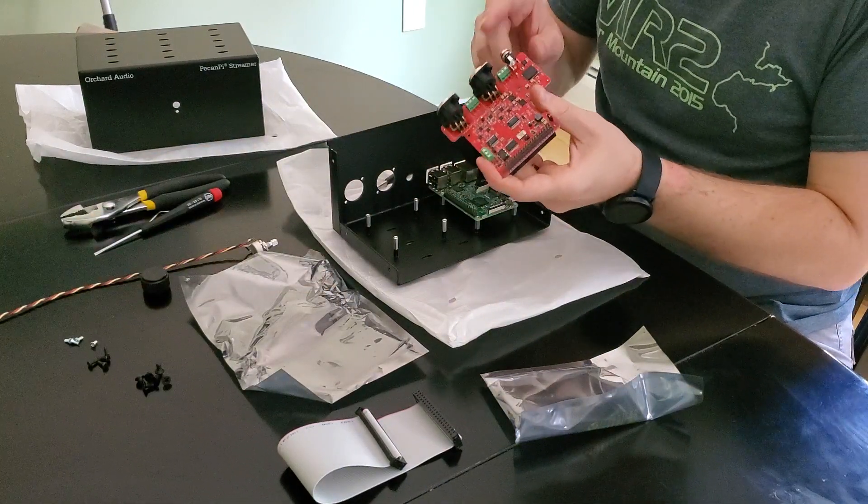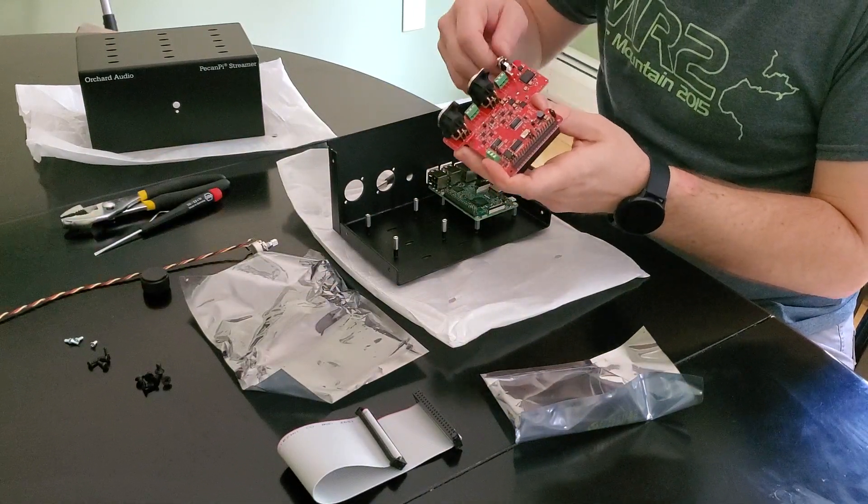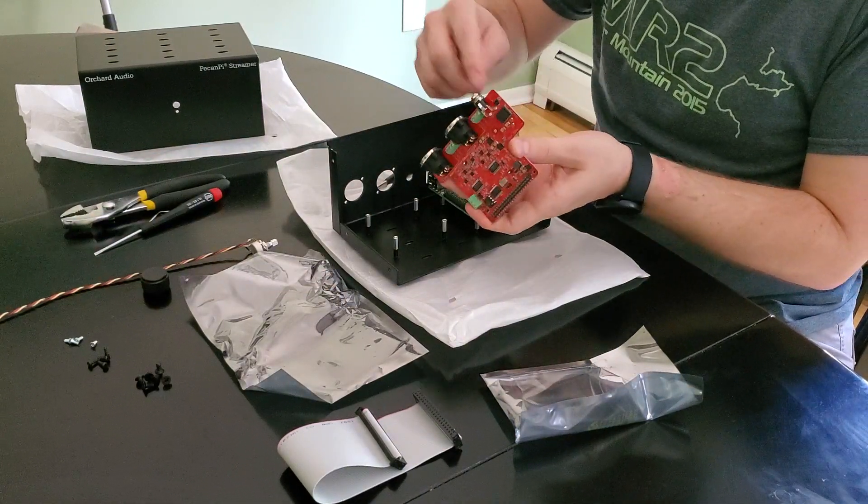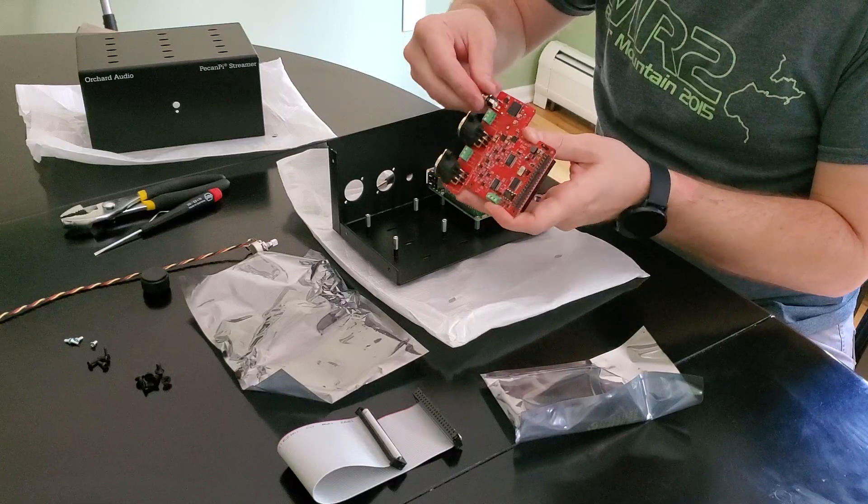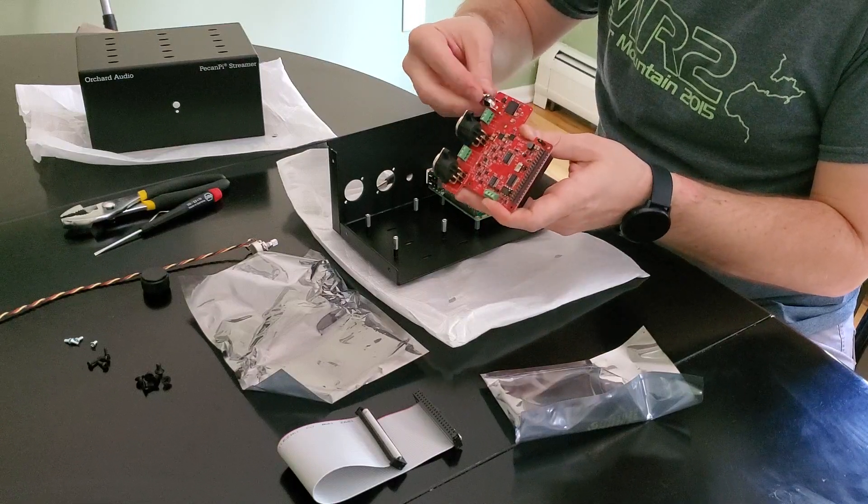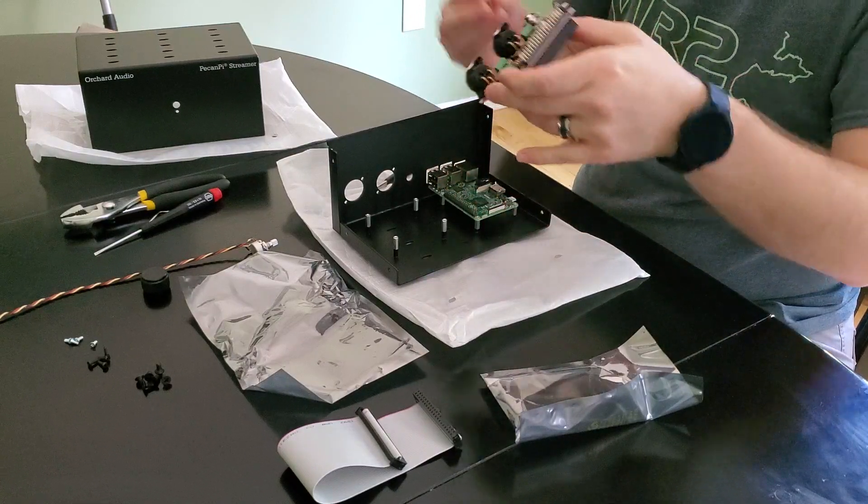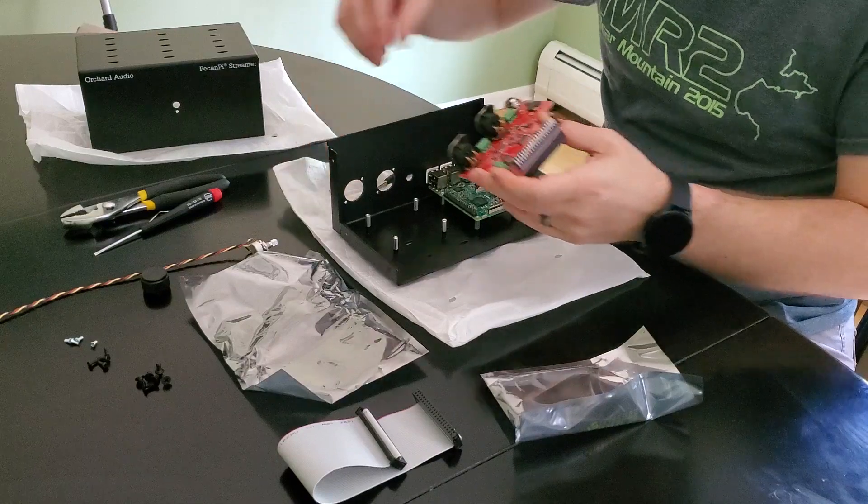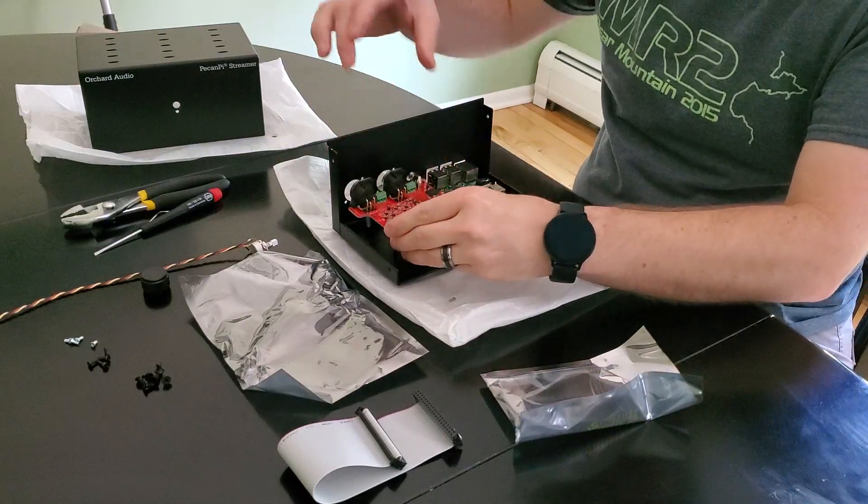Before you put in the DAC, take off the nut and the washer that are on the power connector, which I forgot to do at first as you may have noticed.